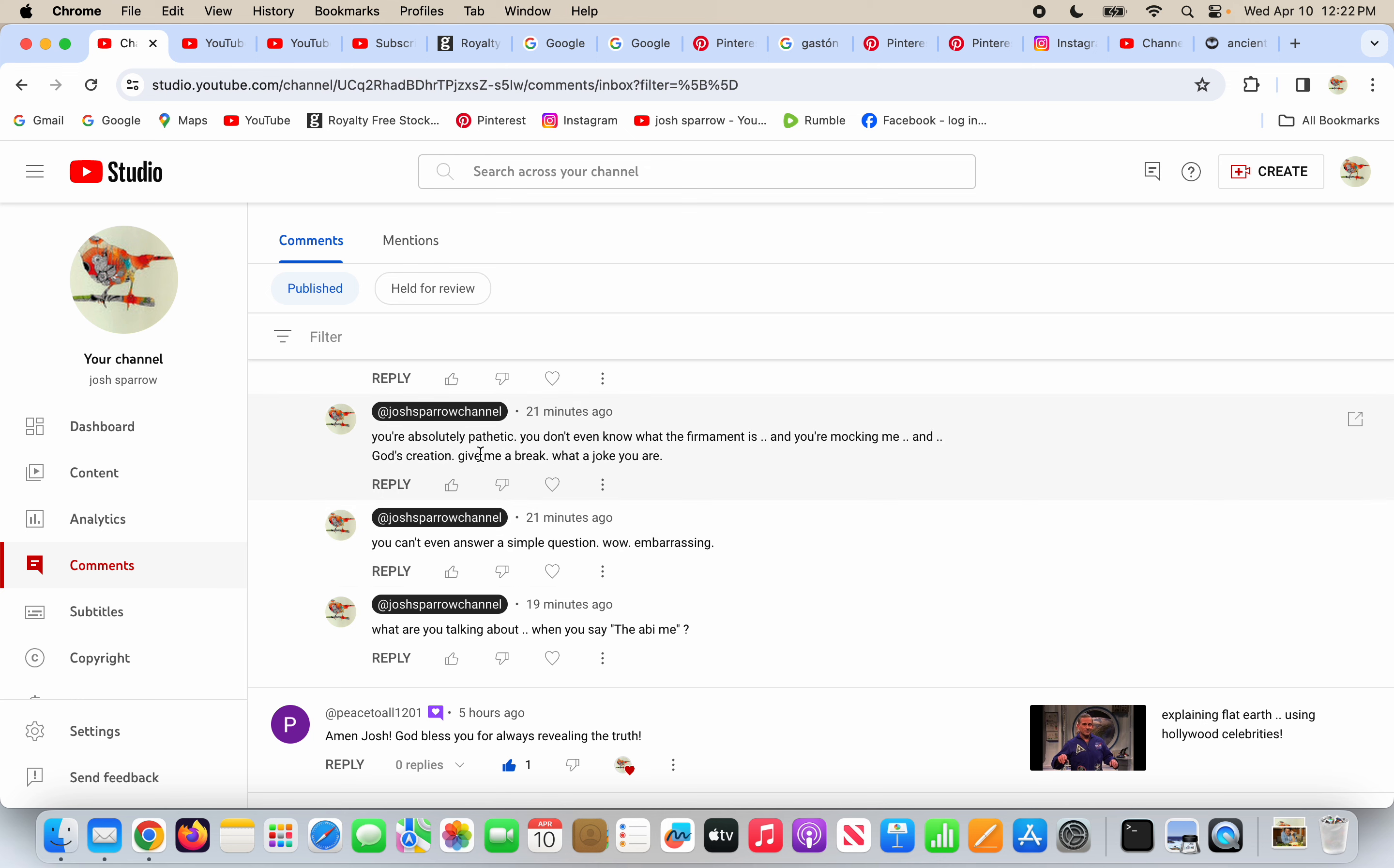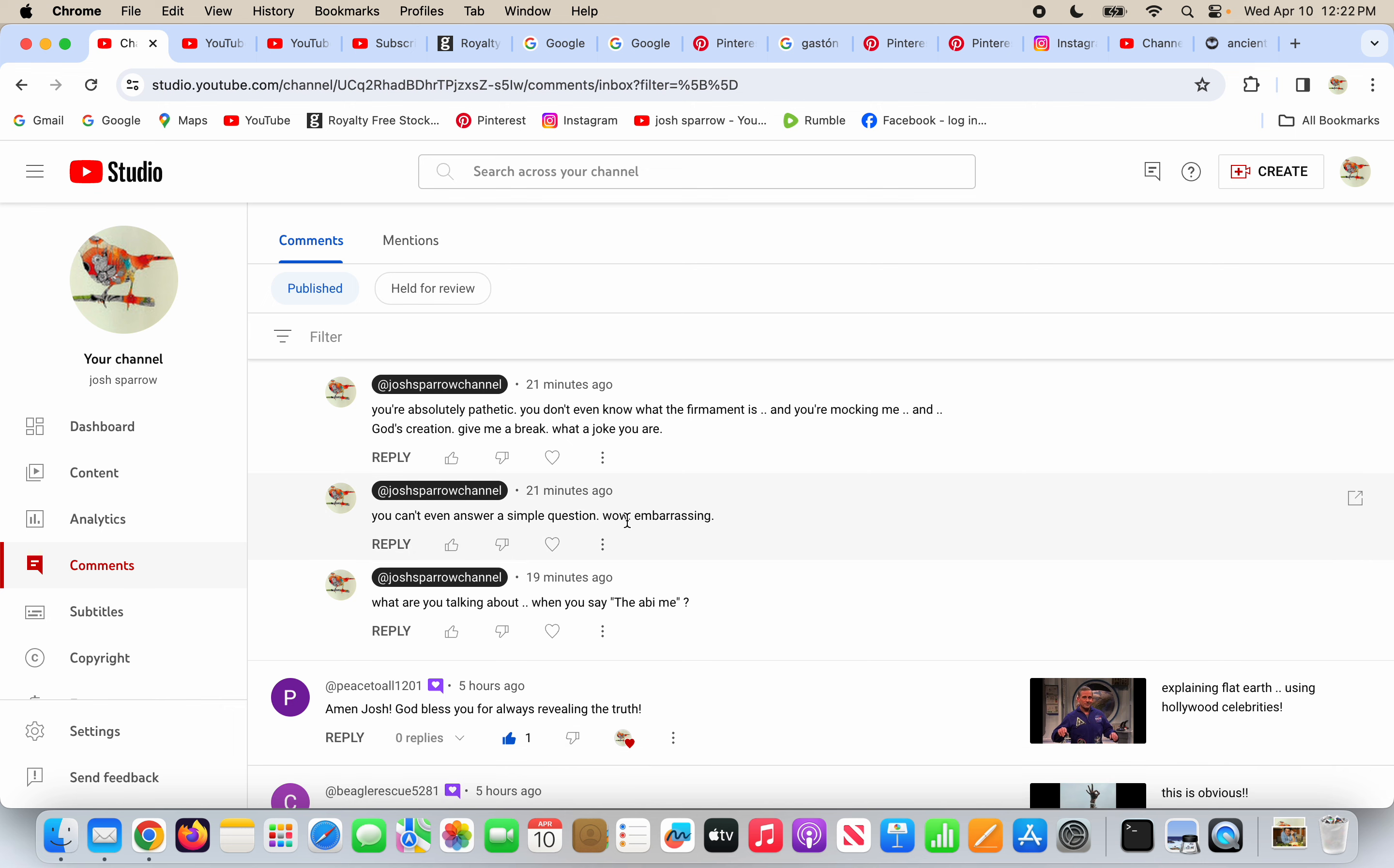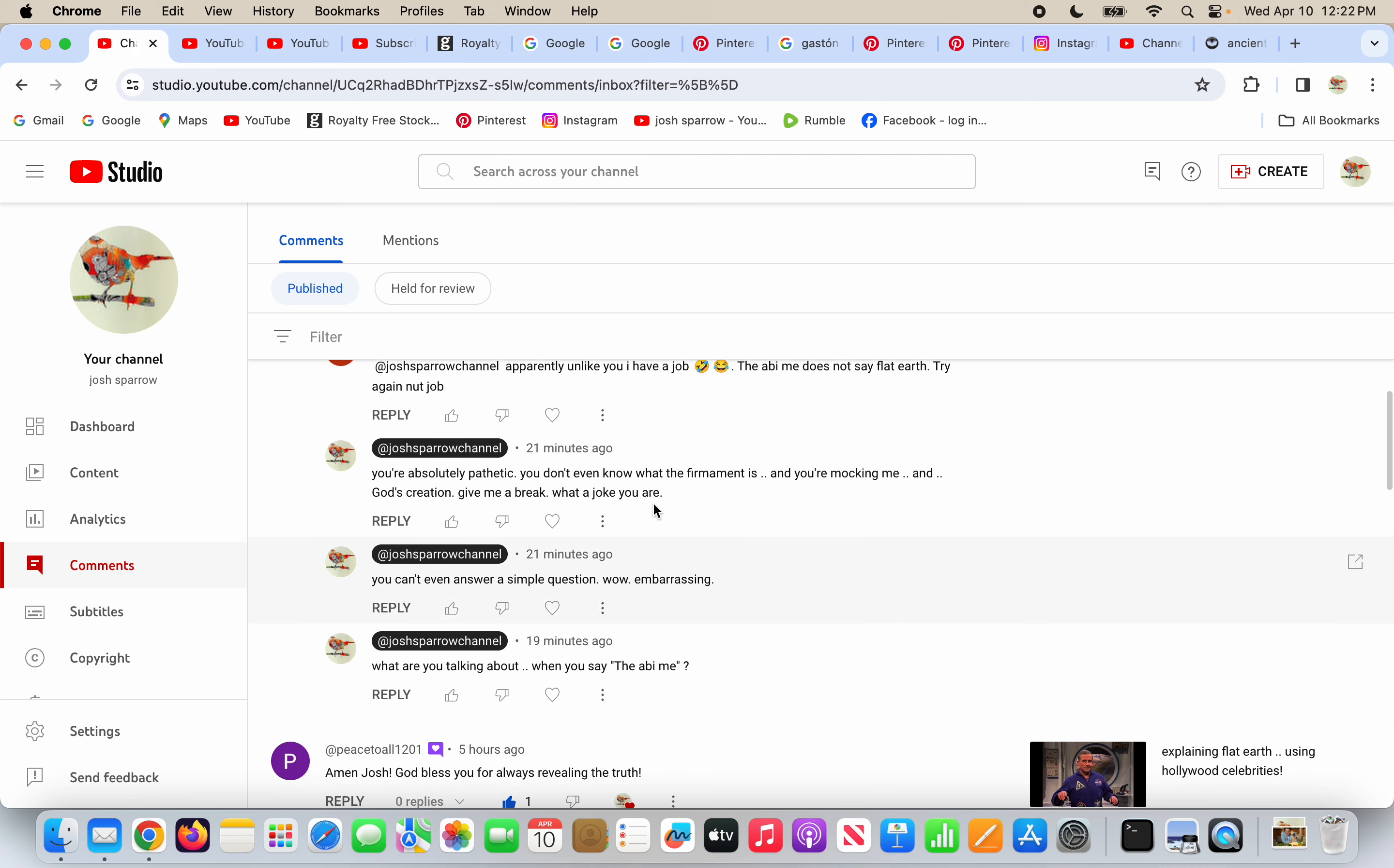And I say you're absolutely pathetic, you don't even know what the firmament is and you're mocking me and God's creation. Give me a break, what a joke you are. You can't even answer a simple question. Wow, embarrassing. And I say what are you talking about when you say the ABI me? So what is the firmament dome? Again, what does Genesis say?